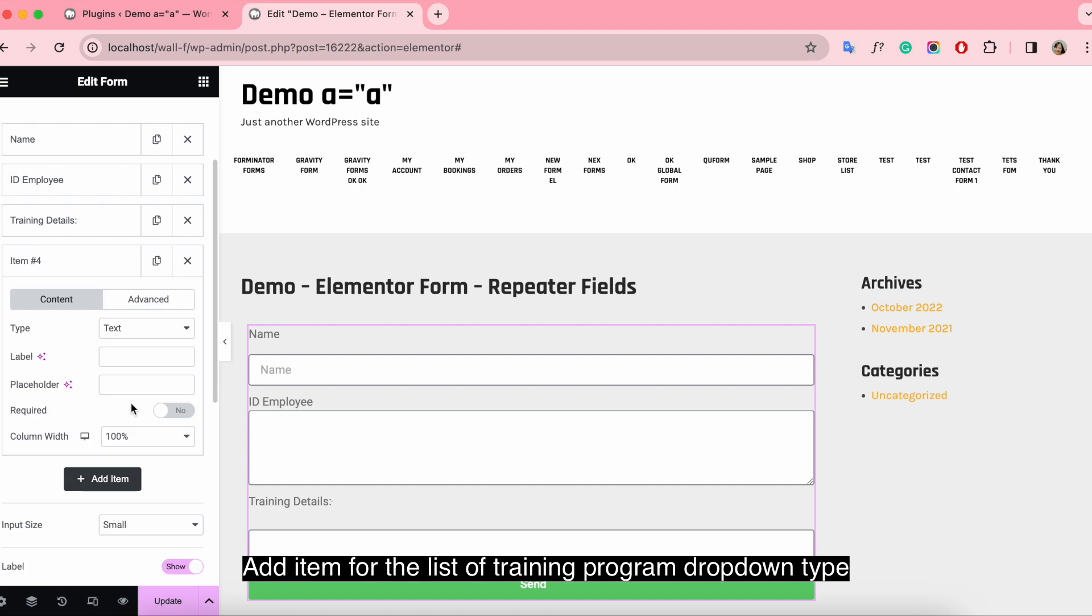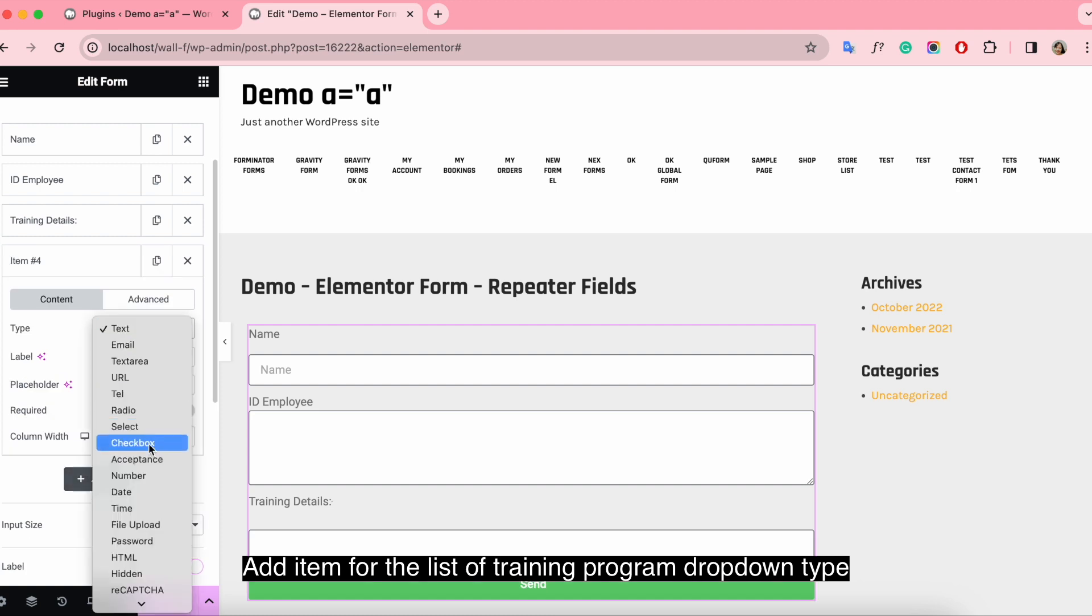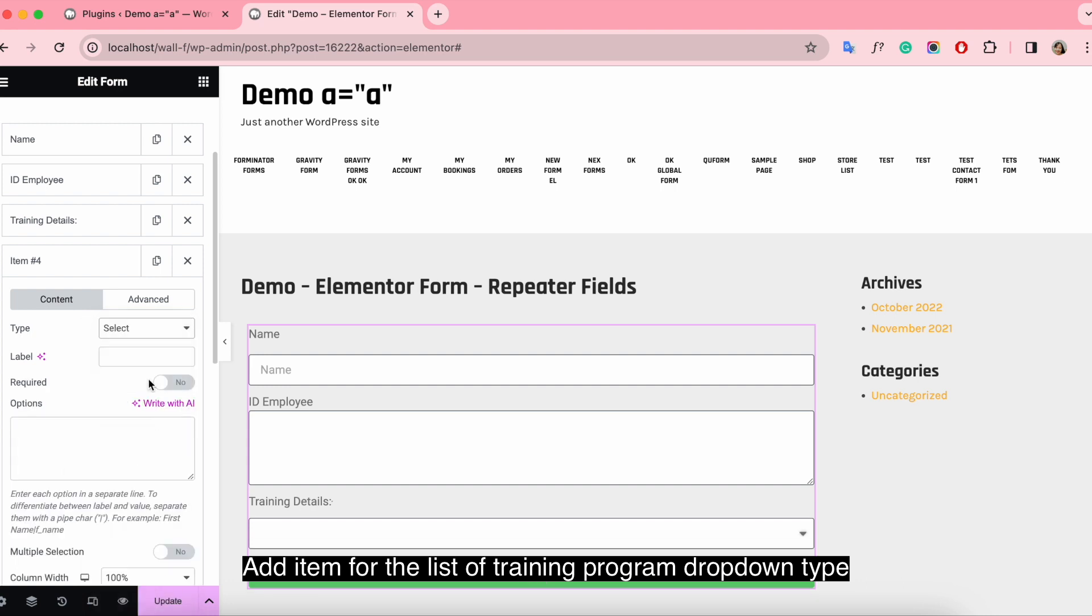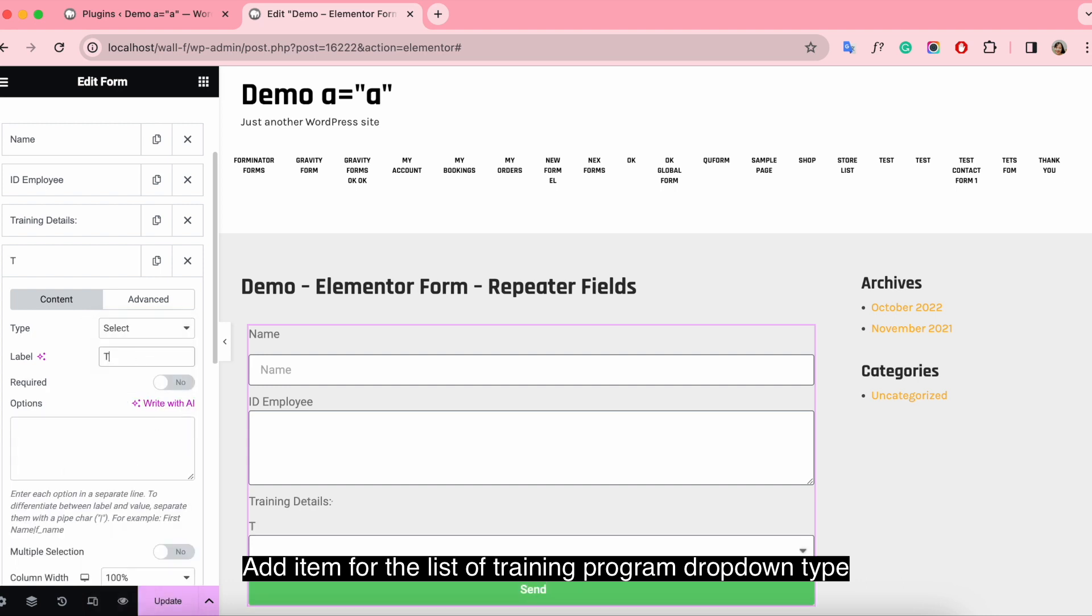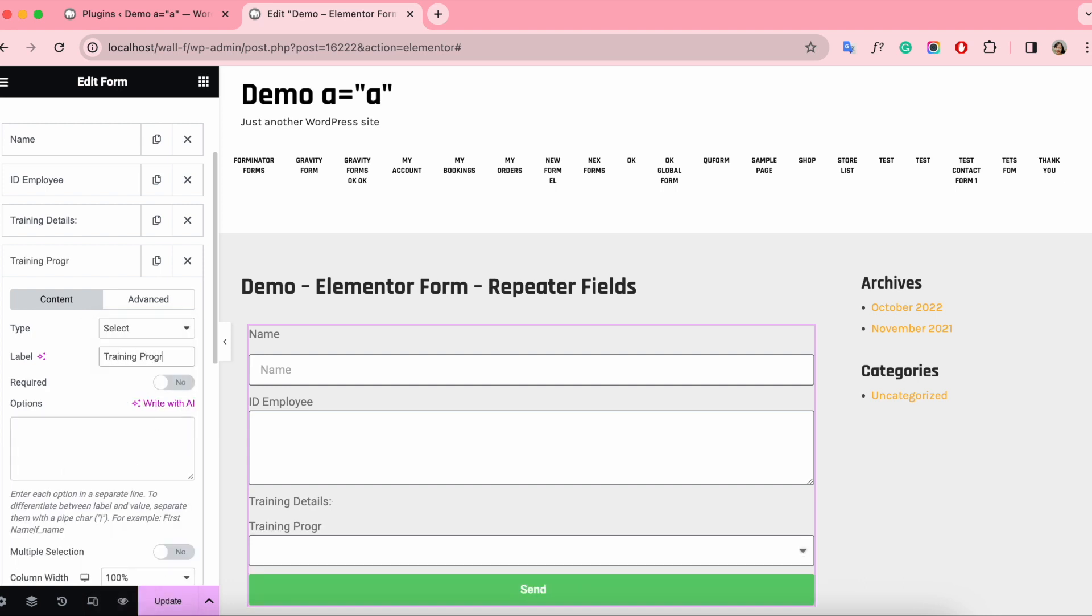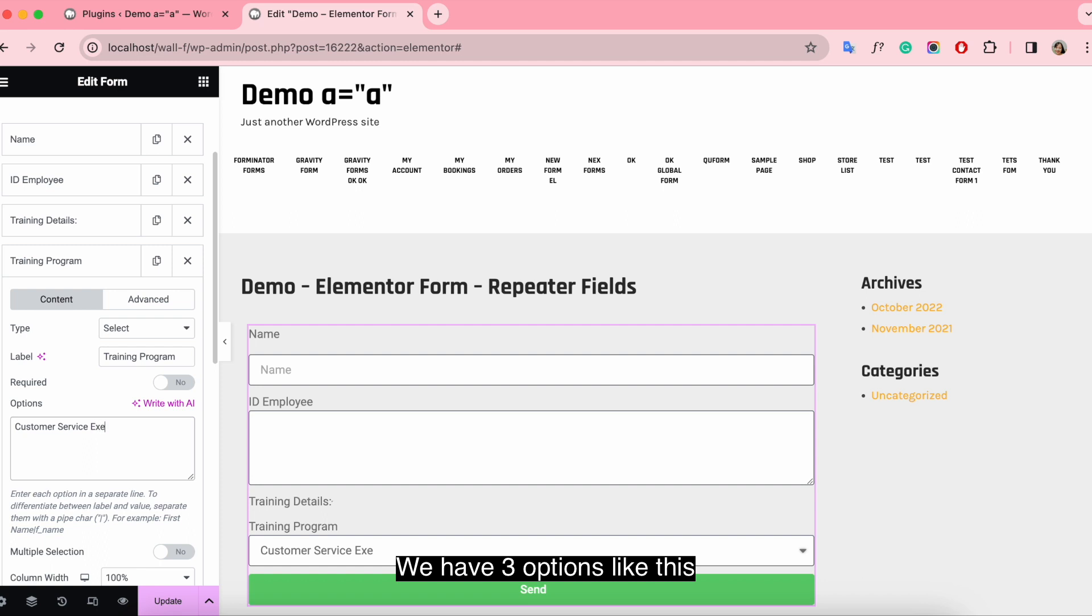Add an item for the list of training programs, dropdown type. We have three options like this.